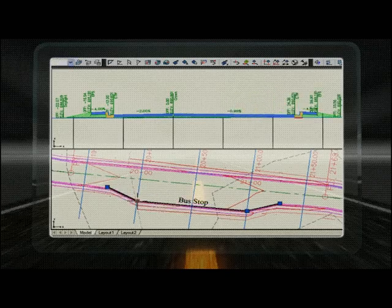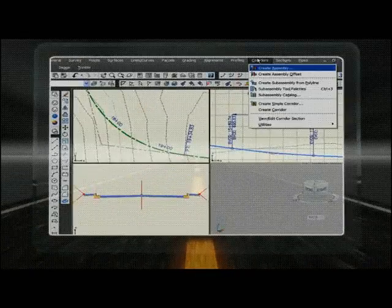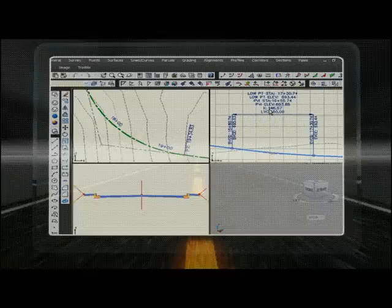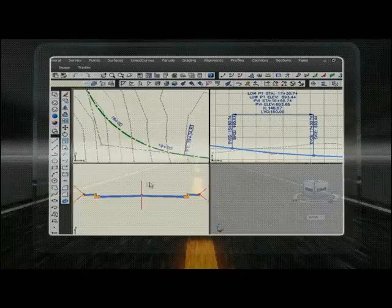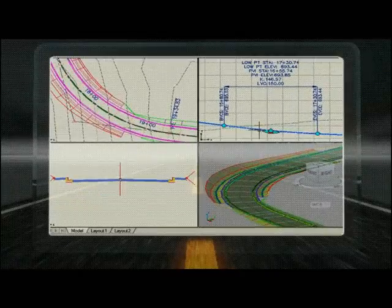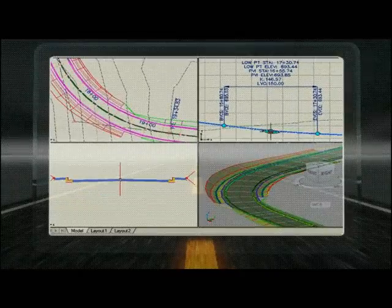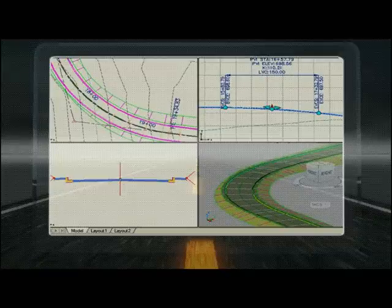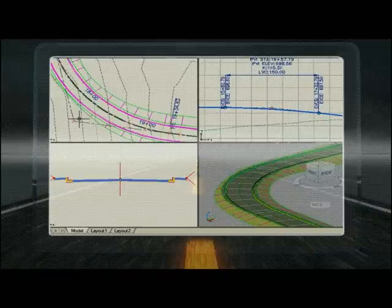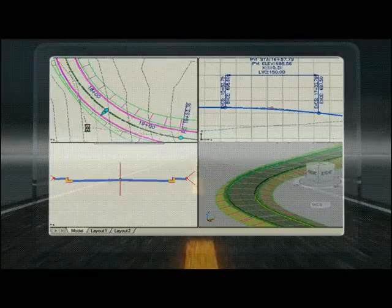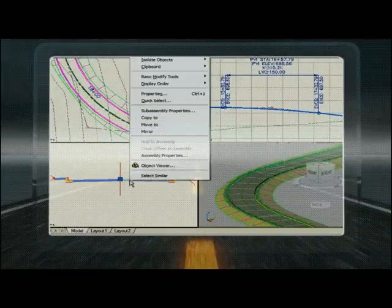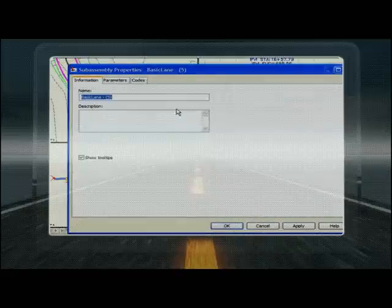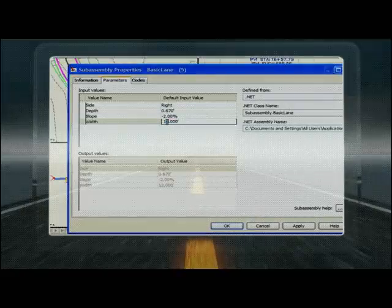Once assemblies are created, they are used to create a corridor. Once the corridor is created, AutoCAD Civil 3D automatically creates feature lines, surfaces, and boundaries. Corridor modeling is complex - managing changes effectively requires intelligent objects that will dynamically change all other objects.